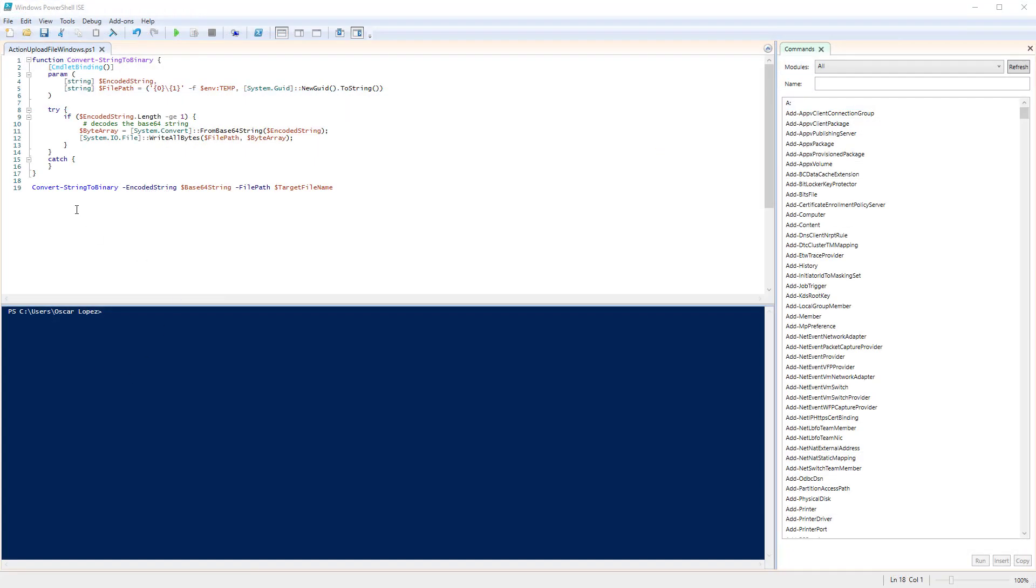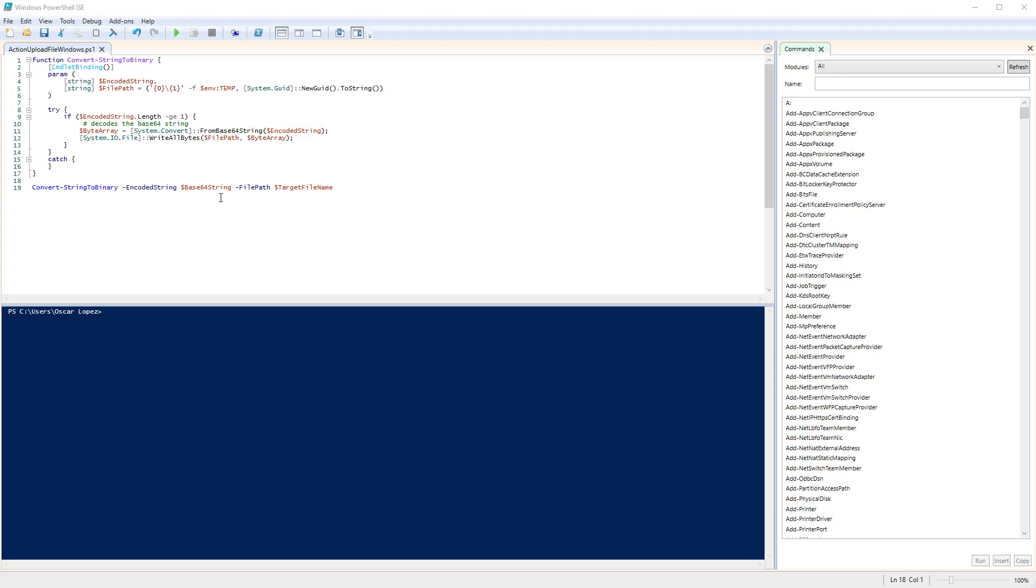The PowerShell is very simple. It contains a convert string to binary function that receives two parameters. One is the encoded string and the second one is the file path. When we find that the encoded string length is greater or equal than one, then it will create from the base64 string a byte array and then it will write all those bytes into the file path. So when PowerShell runs it is actually calling line 19 which is convert string to array passing the base64 string and the target file name and PowerShell will create the file and all its content in the file system.